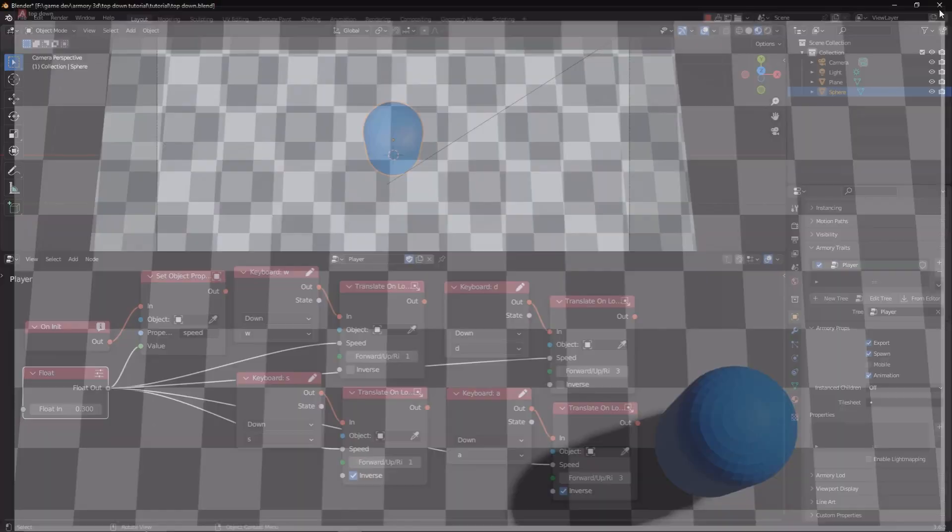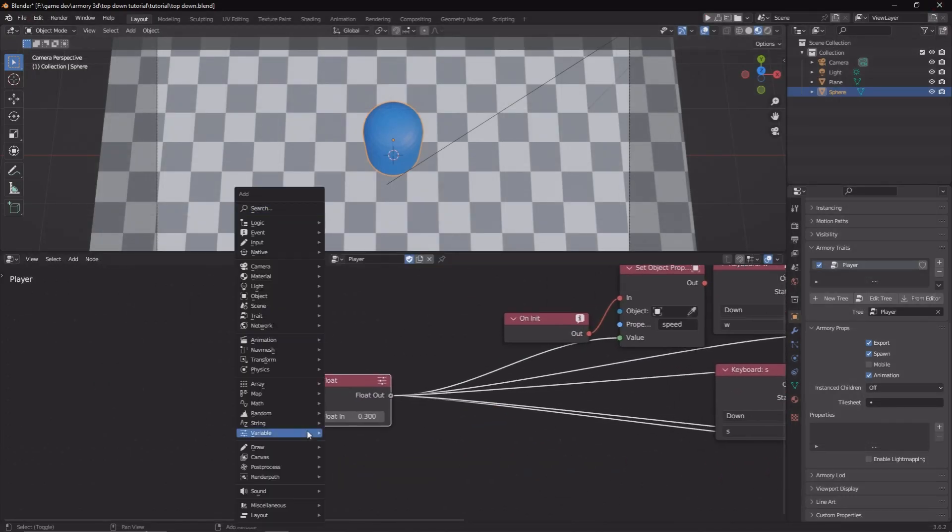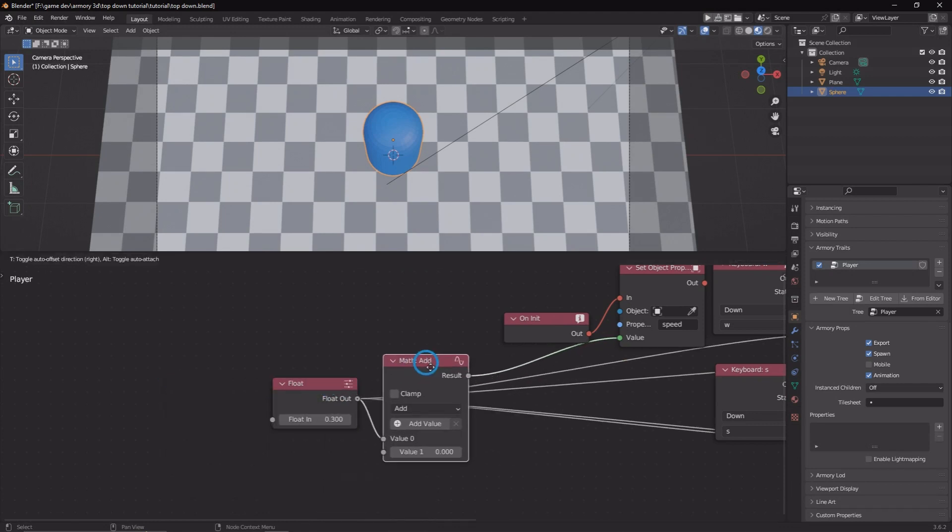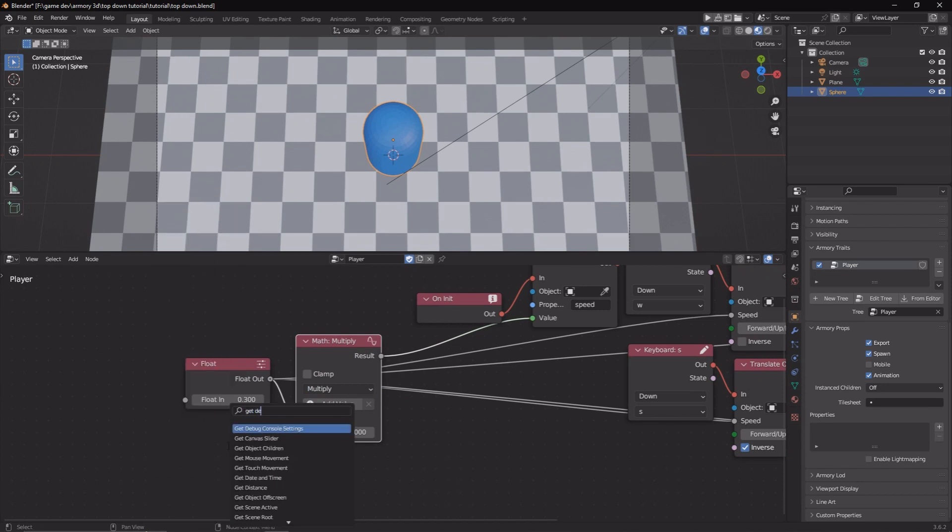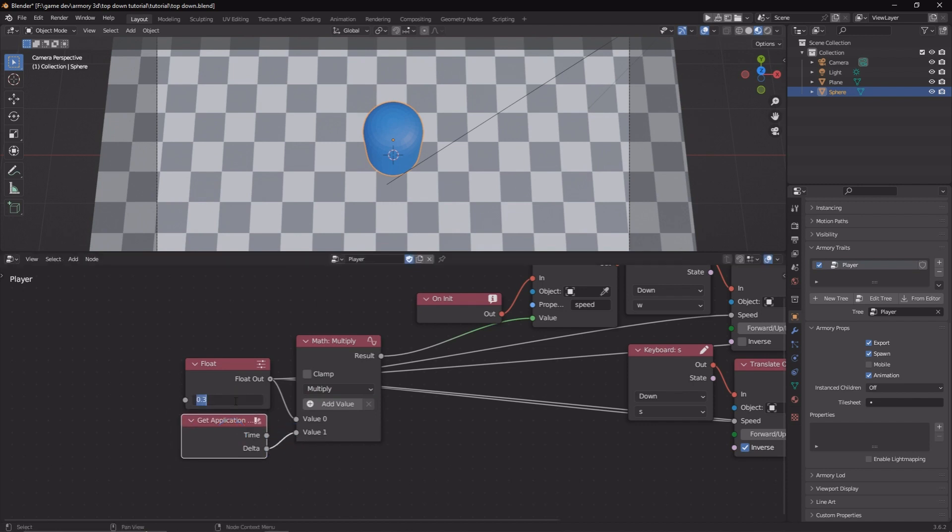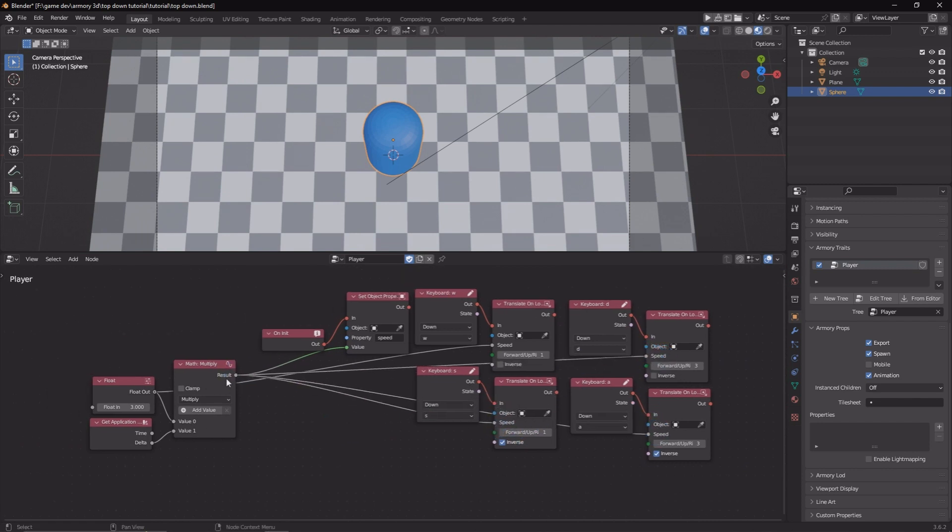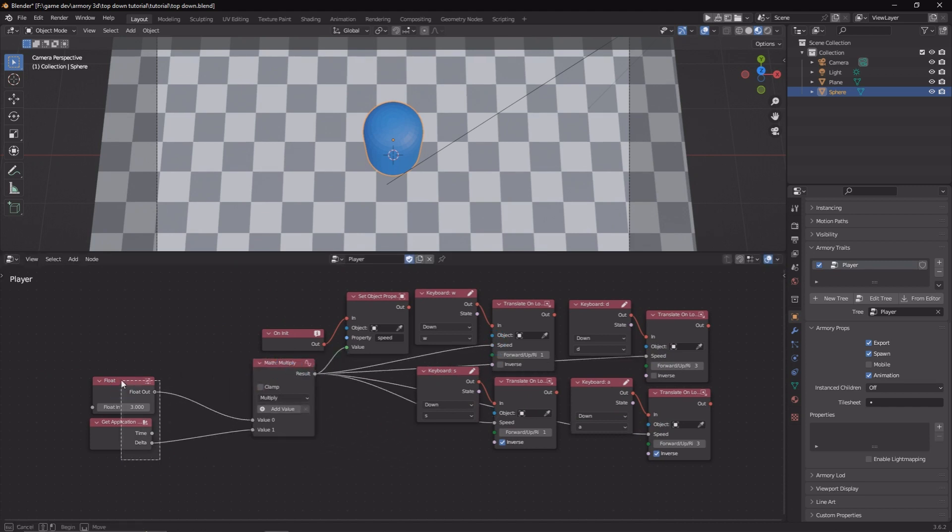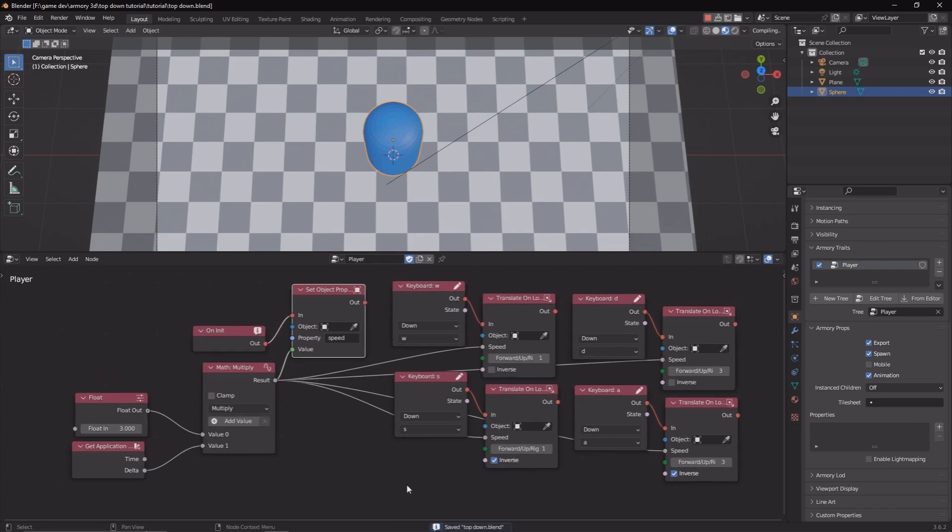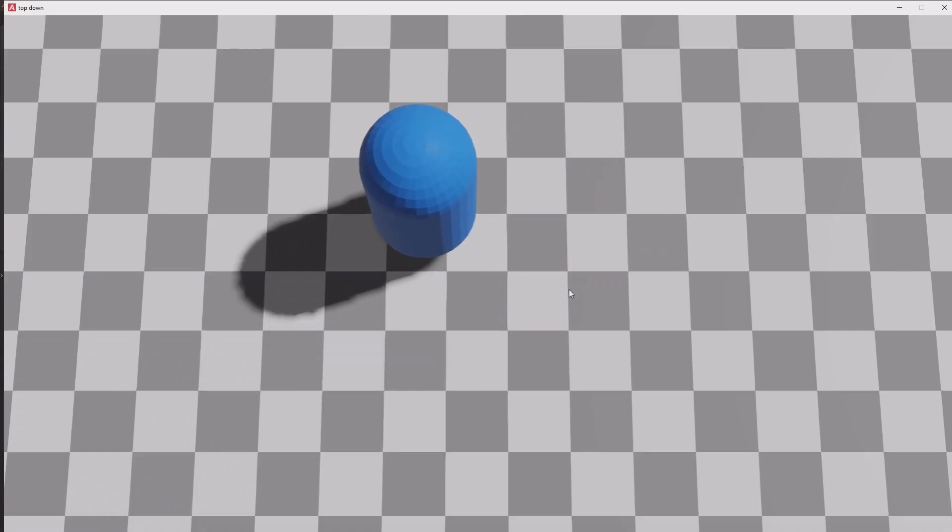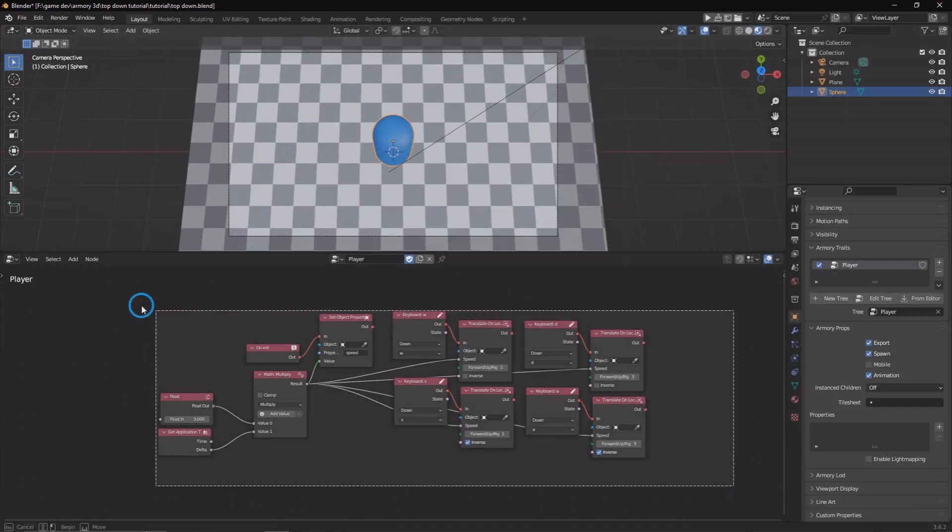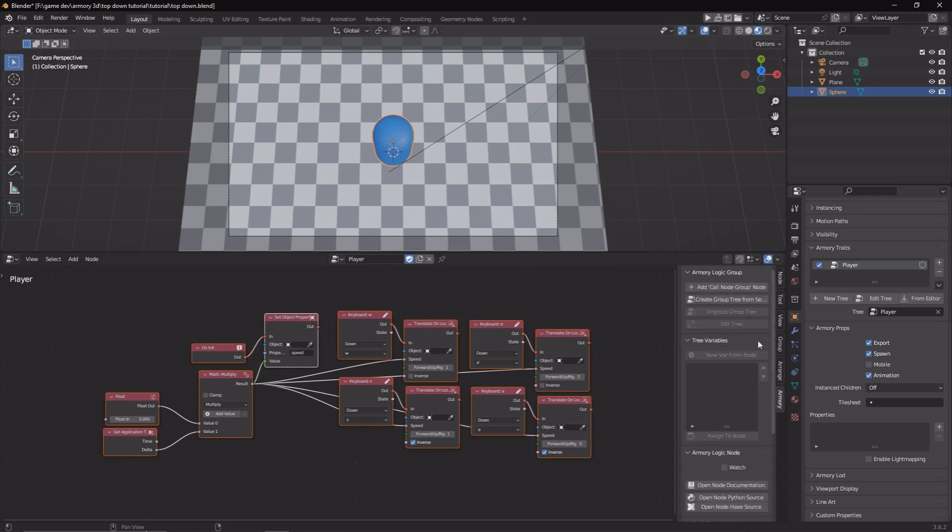As you can see, the player is rather fast, very snappy. So we can modify this by multiplying it by delta time. Let's get a math node, plug that in and set this to multiply. Grab the get application time node. This is going to allow you to get access to the delta time value. Now we can multiply all these functions, multiply delta with the float. That's going to give you a slower value and it's going to be consistent on all devices with varying frame rates. We have our movement system set up.